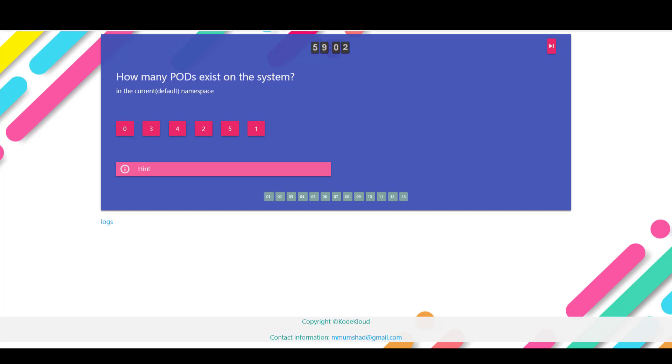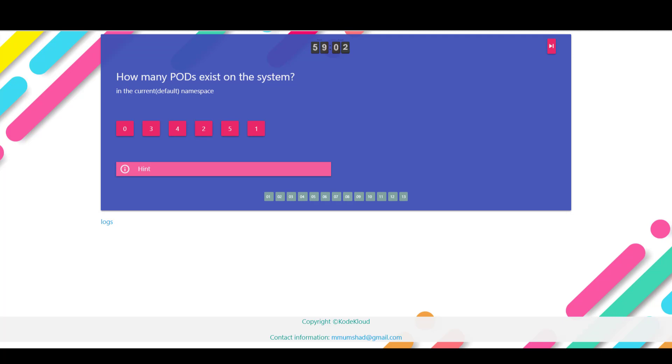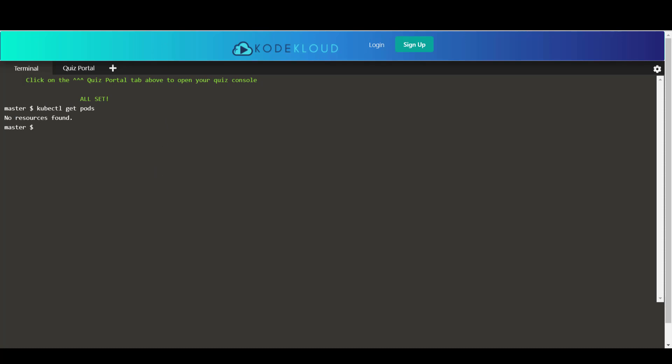So the first question here is how many pods exist on the system in the current default namespace. So I go back to my terminal and I run the kubectl get pods command and I see that there are no resources found. So that's zero. So we'll select the answer as zero. Okay, so that's correct.